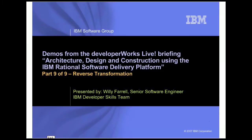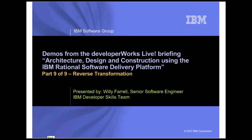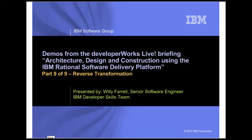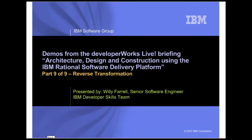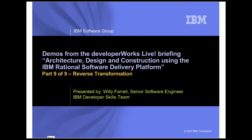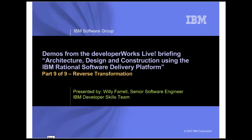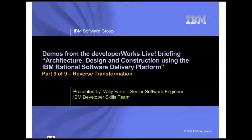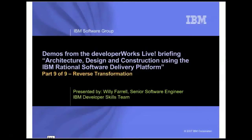In this series, you will see the demos that are performed as part of a live presentation of that briefing. In this demo, you will see the reverse transformation capabilities of the Rational Architecture Tools that allow you to capture the design of a Java project back into a UML model.